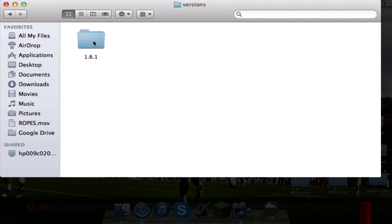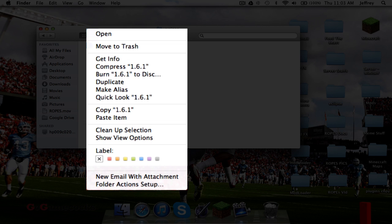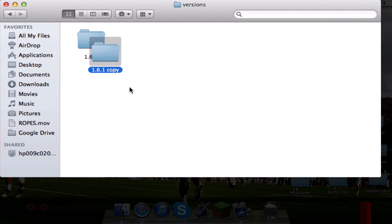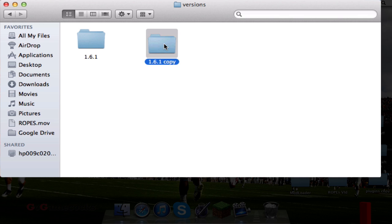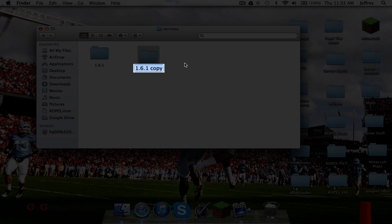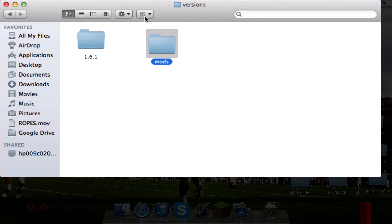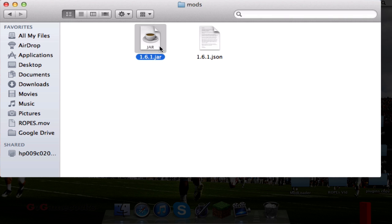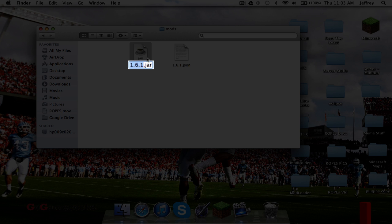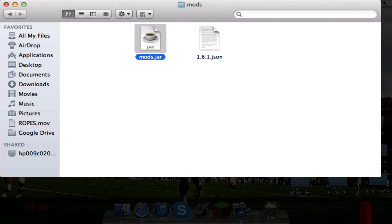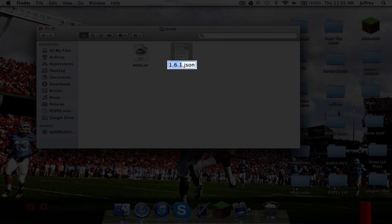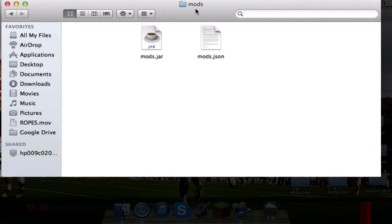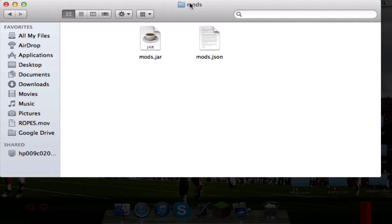What you want to do is make another version. Take 1.6.1, duplicate it, and you'll get a copy. Now you can name this whatever you want, but try to make it short because you're going to have to put this name into a lot of different things. I'm just going to call it Mods. Very important: you have to name it to exactly the same title as you have it up here.